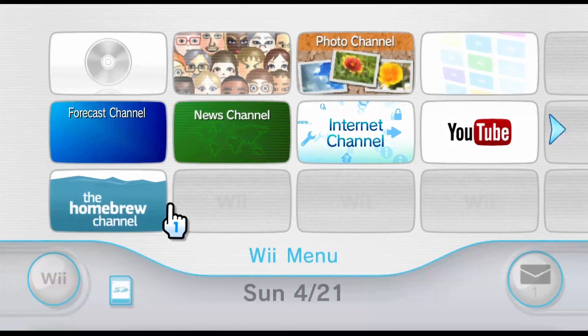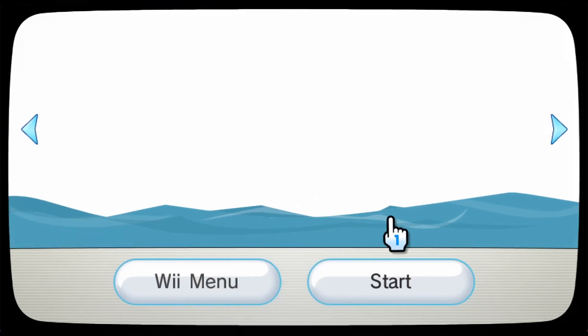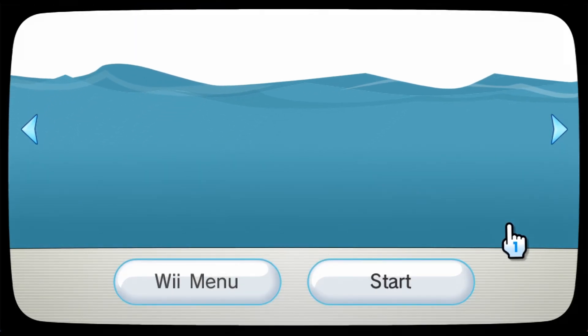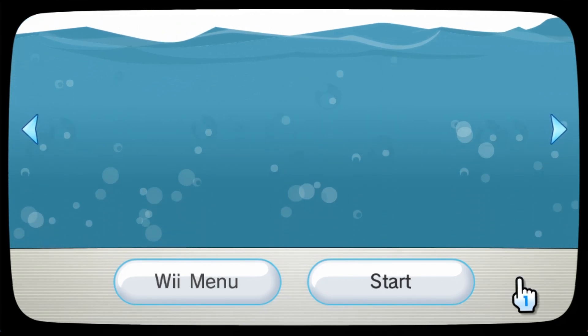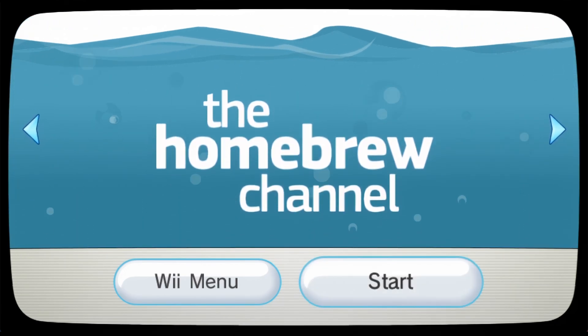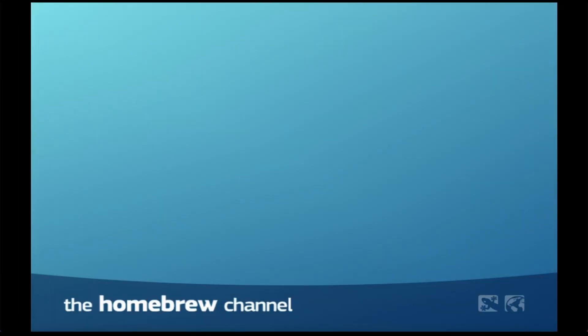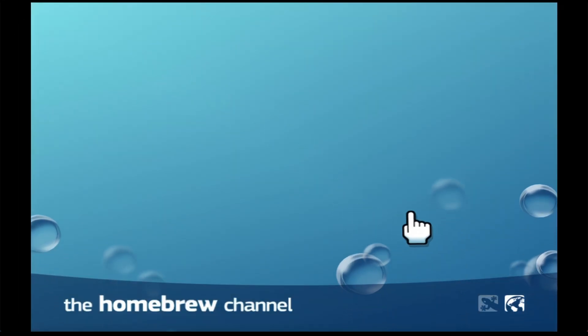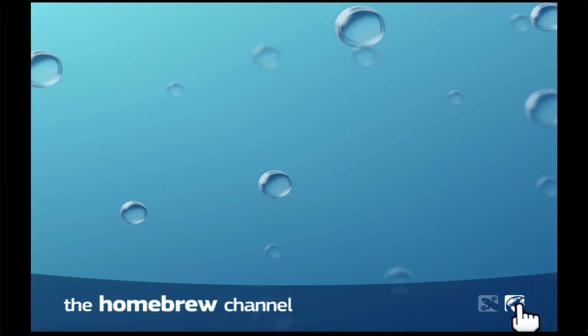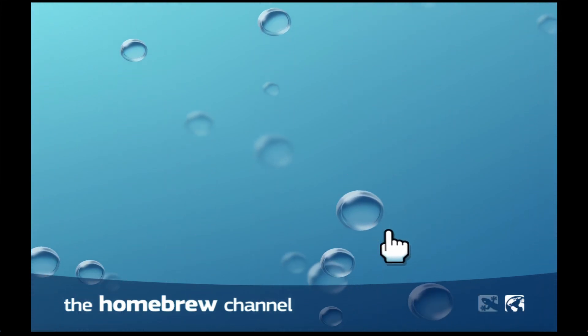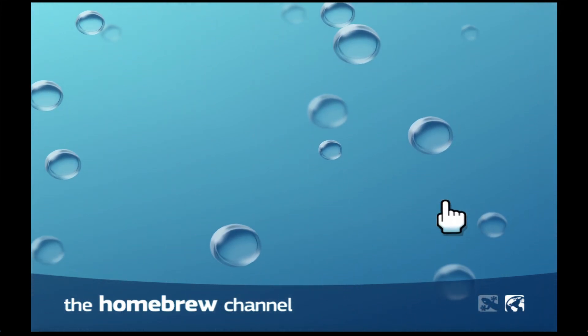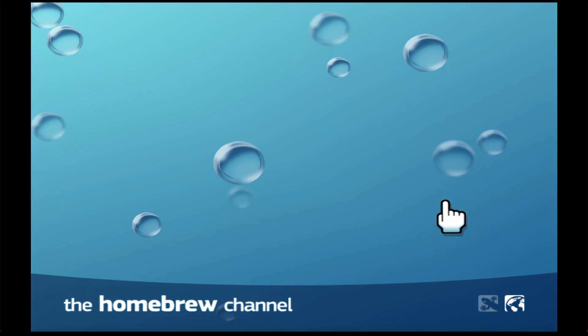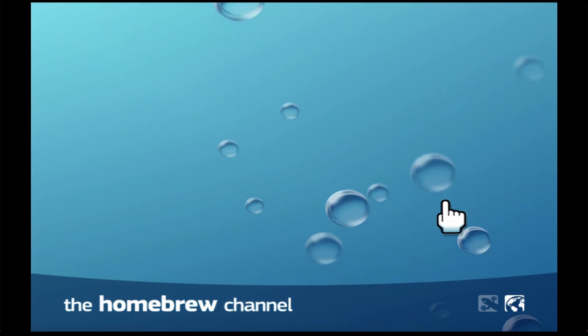So now you should have the homebrew channel on your Wii, regardless of what method you use to get it. And now we're going to start the homebrew channel. And something you will immediately realize is that it's completely empty. There's no homebrew browser and there's no way for you to download applications. And this is where the USB drive simply must come in.